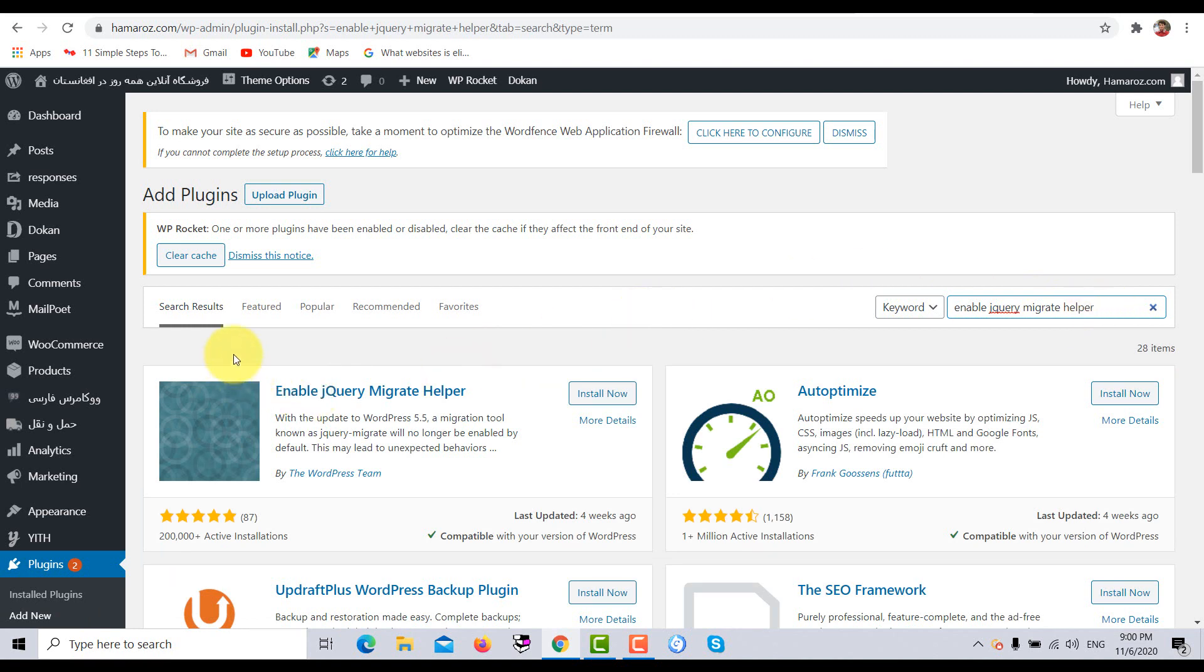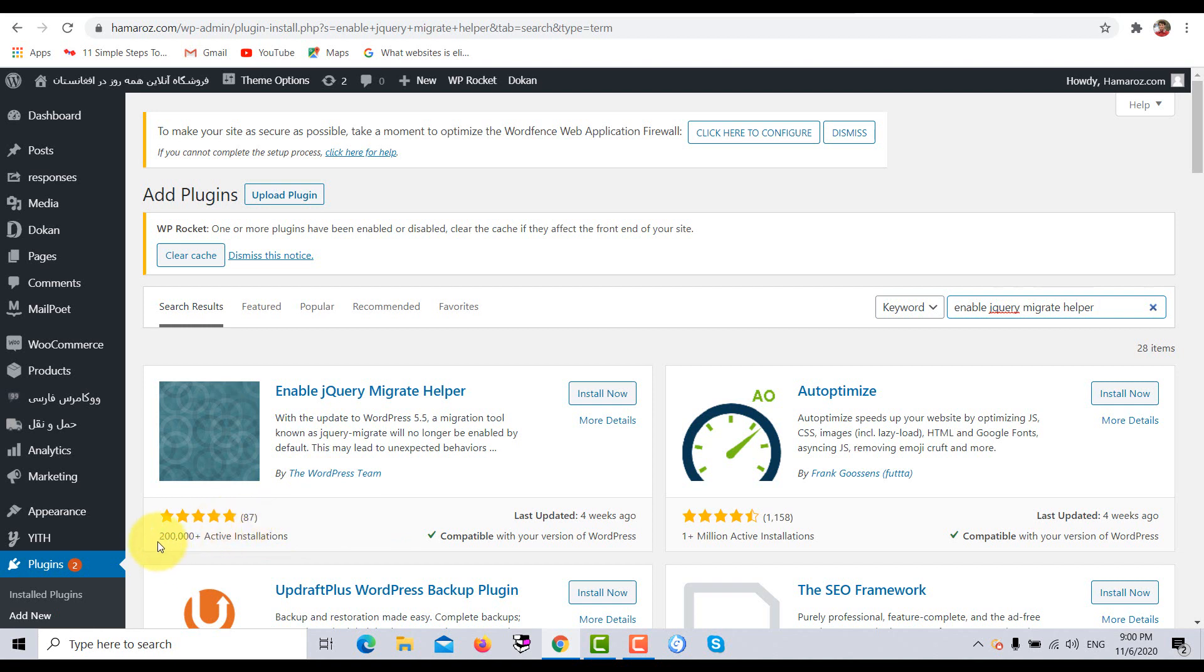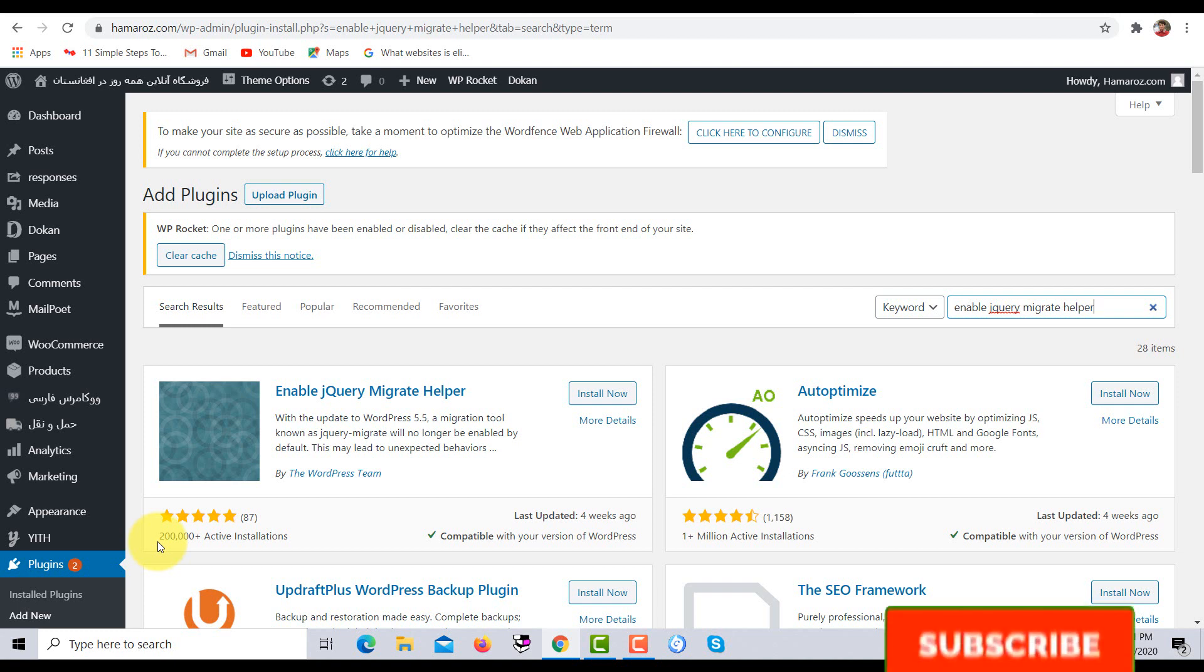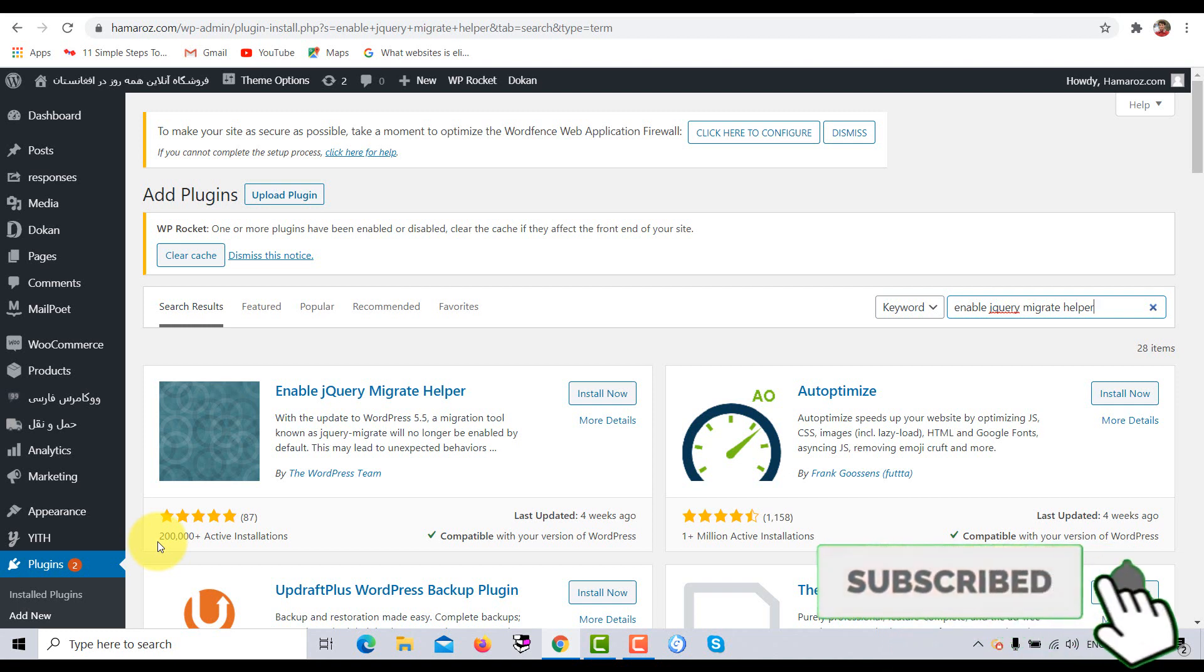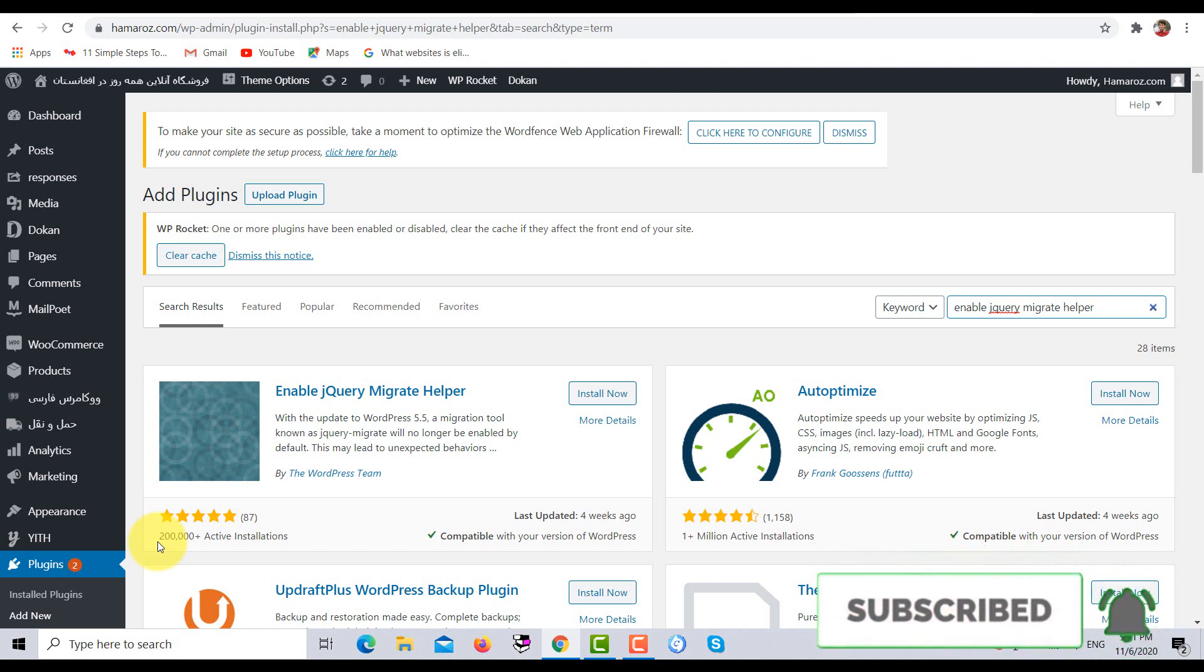So here we can see that Enable jQuery Migrate Helper is developed by the WordPress team and it has more than 87 five-star reviews and it has more than 200,000 active installations. This is the reason why people have been installing this plugin for solving their WP Bakery problems and other related problems of their themes and plugins.